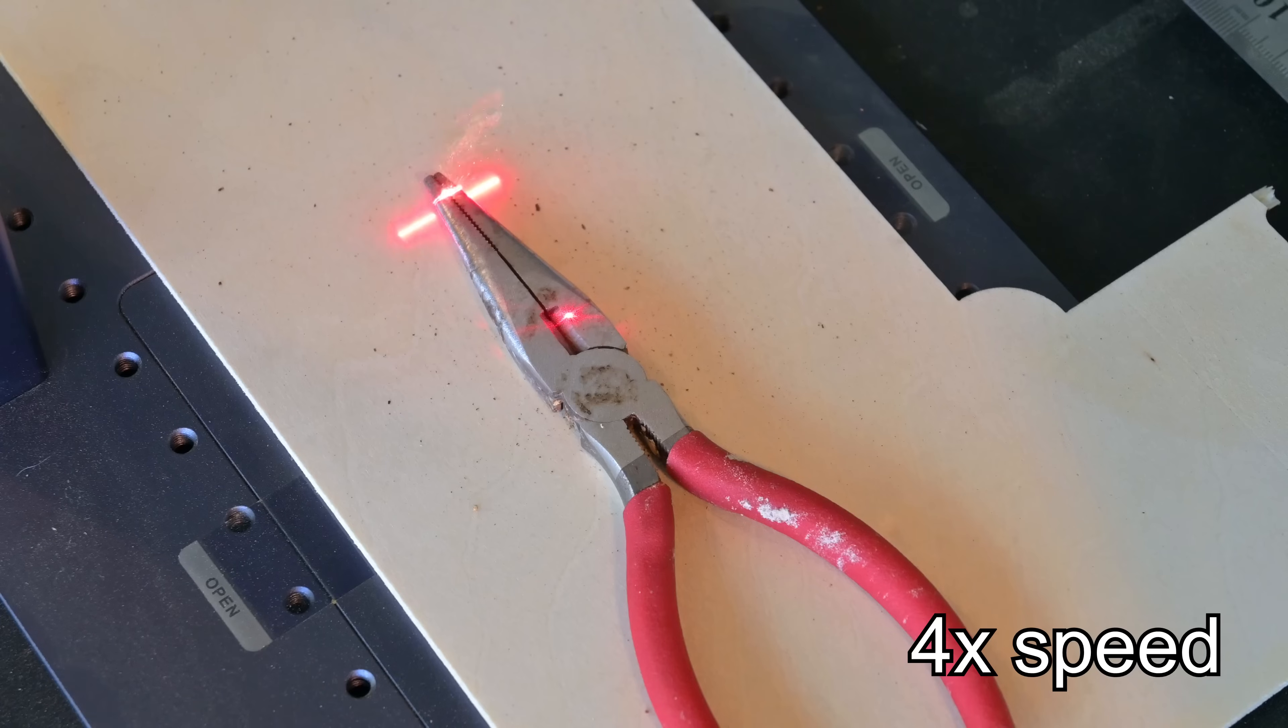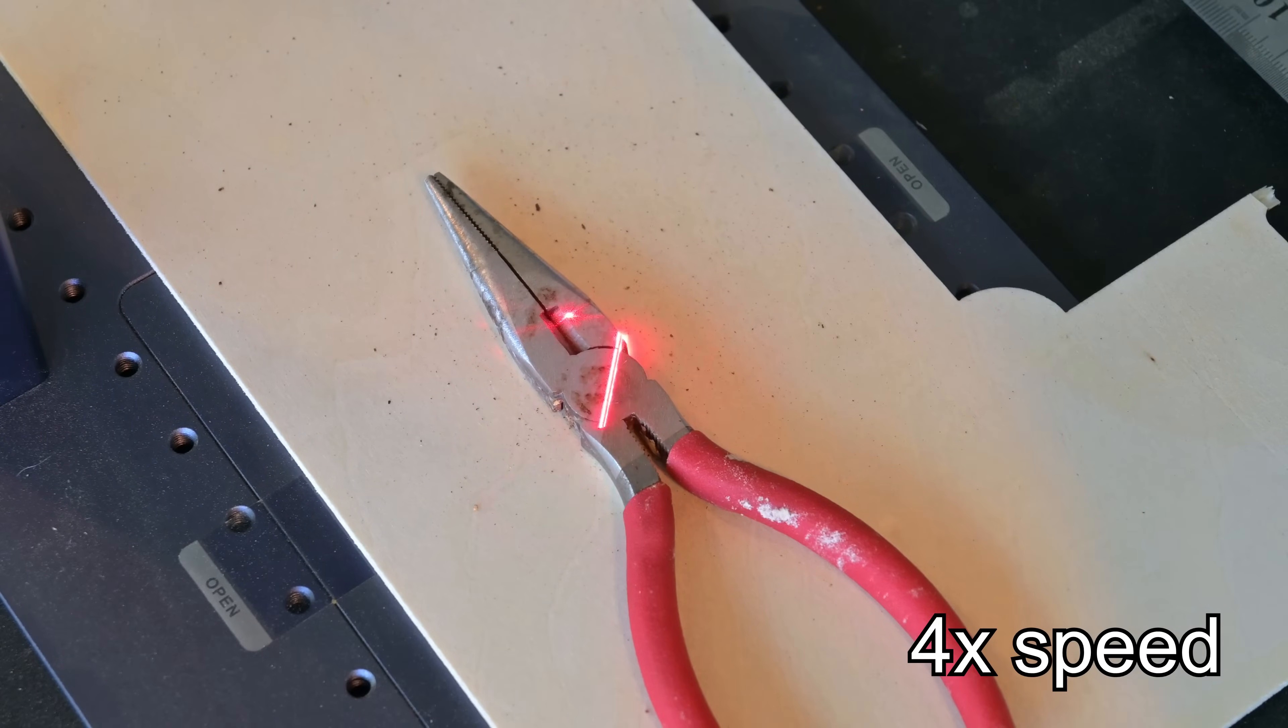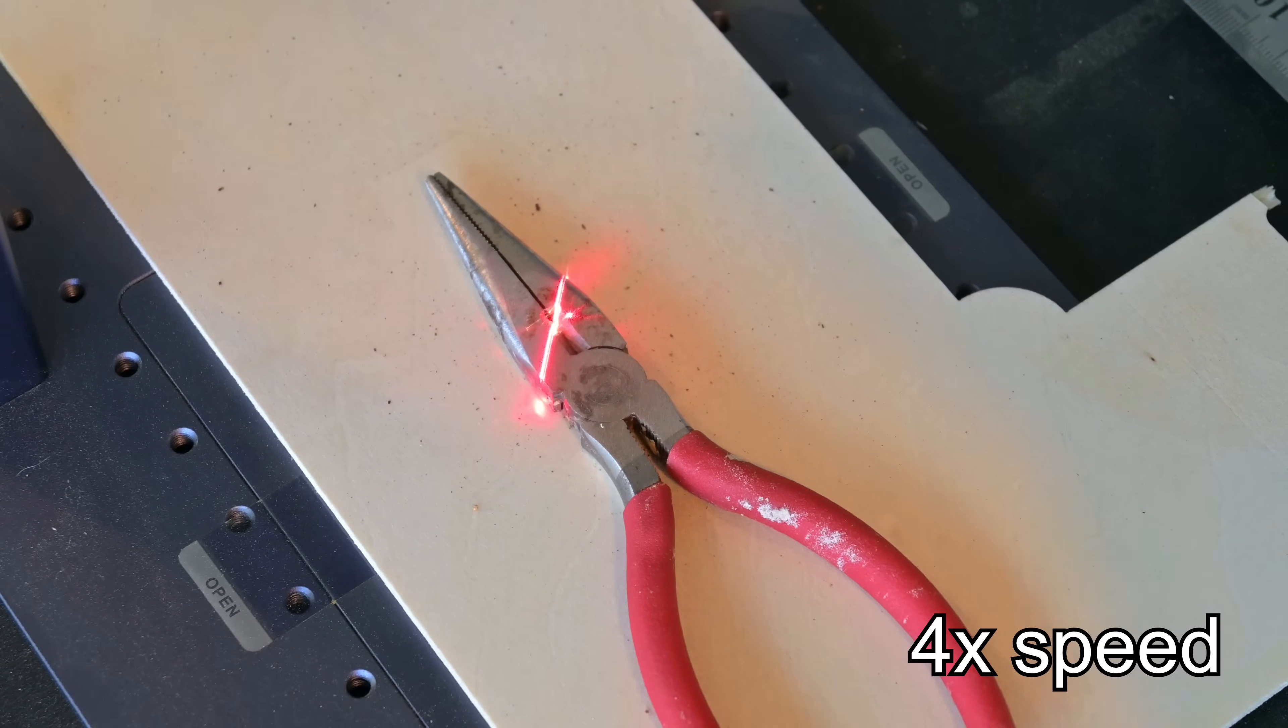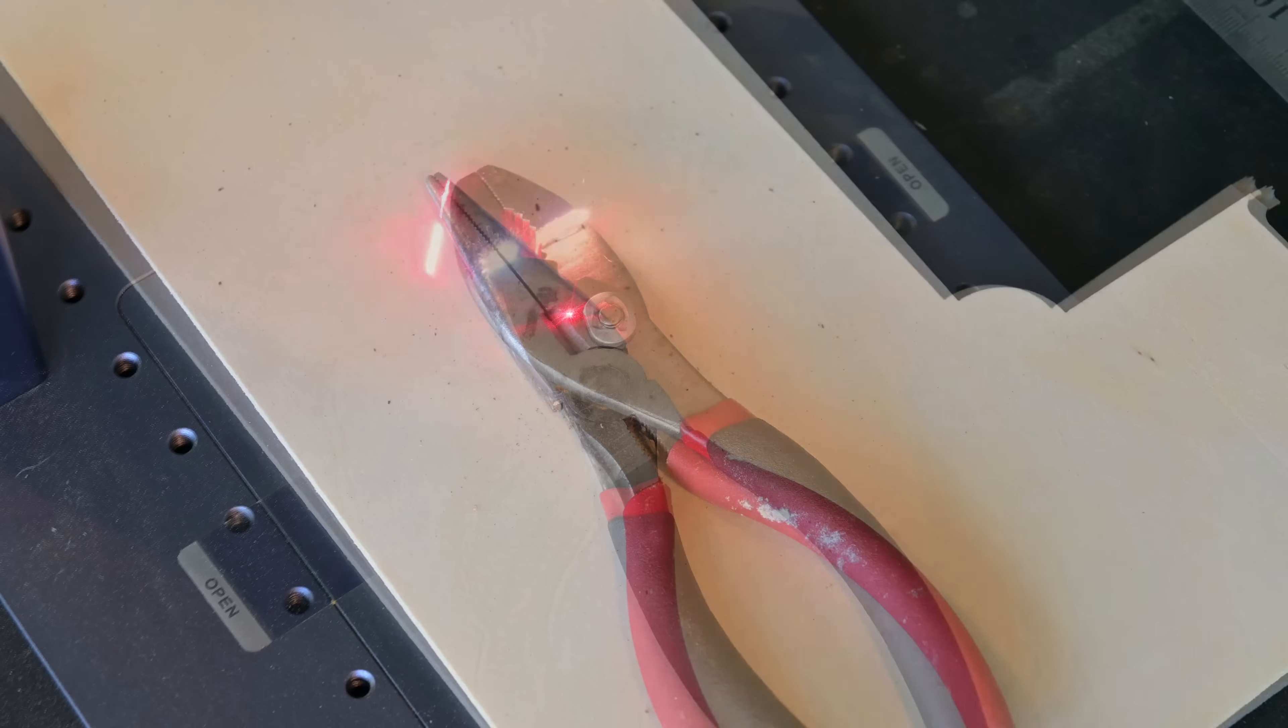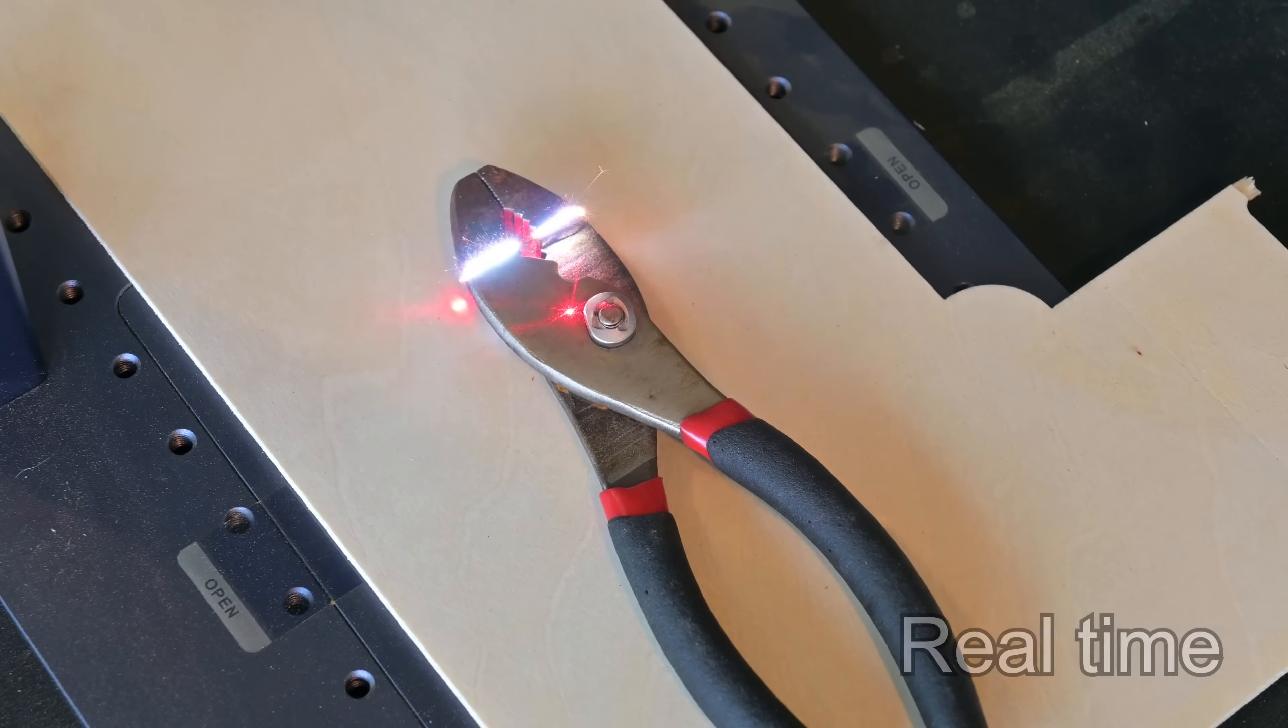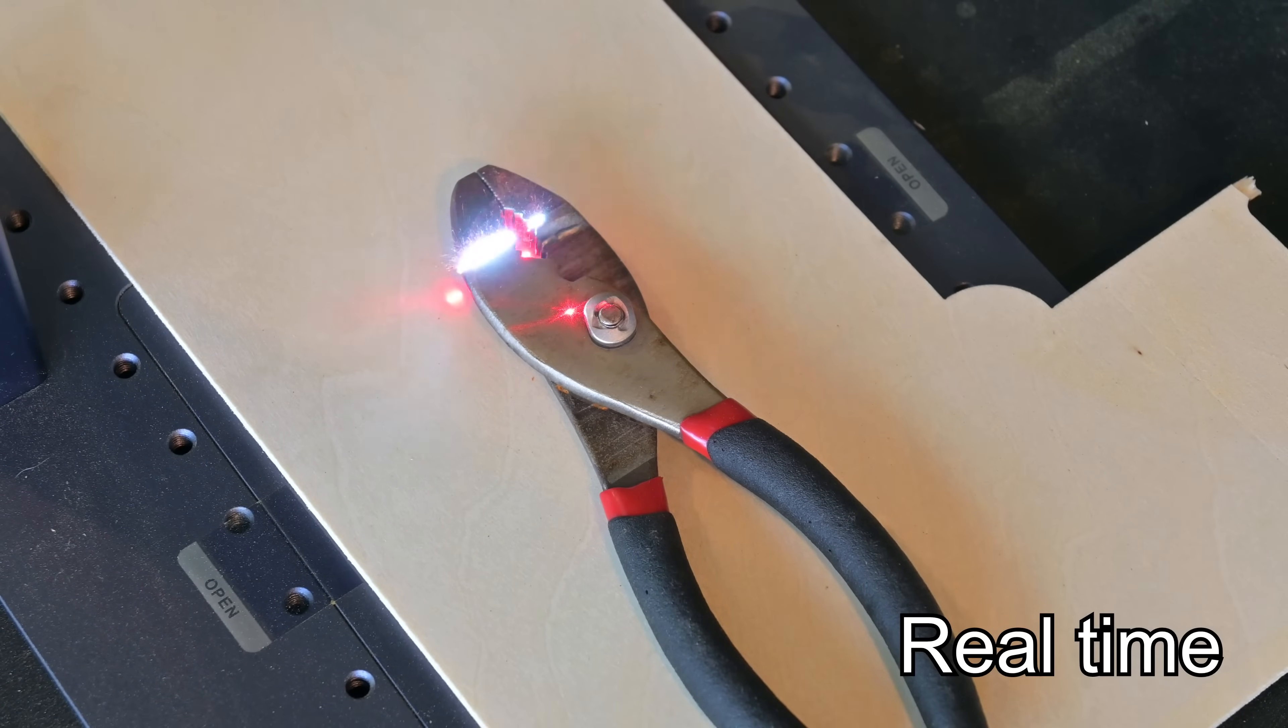Another fun party trick is to use the G2 to remove rust from tools. A powerful pass at 30kHz followed by a cleanup pass at 60kHz does a decent job at surface rust, although it doesn't completely remove deeper rust. It is also very focus dependent. Surfaces at different levels like this set of pliers do not work as well.